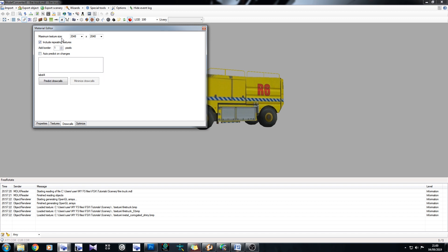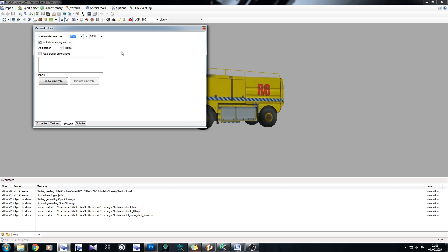So in this case, we've got maximum texture size of 2048 by 2048. You can change this in the drop down. Don't go any bigger than 4096 because no sim out there can handle it. Okay, add border. We'll go for two pixels because I'd like a little border around the edge of mine. And we've got include repeating textures. There aren't any in here so we don't need to uncheck that if we don't want to.